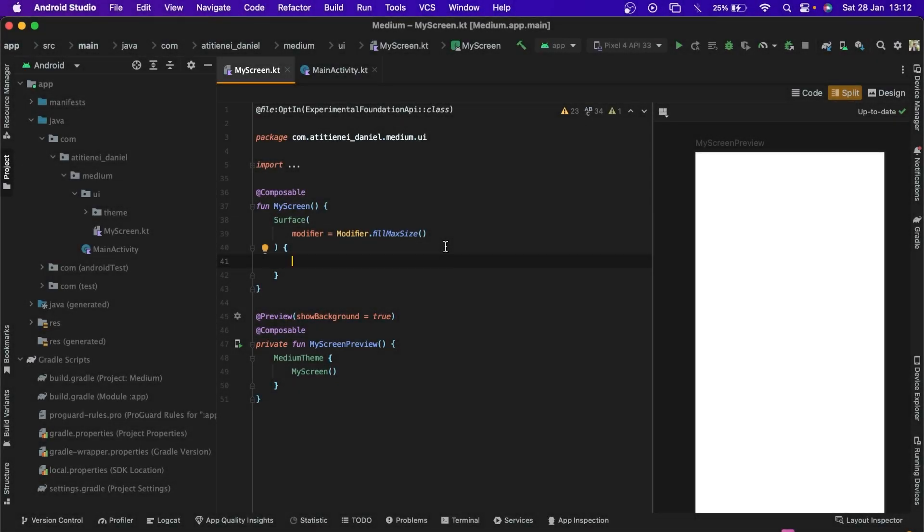Hello everyone, today we are going to talk about lazy list in Jetpack Compose. Firstly, we have the lazy column that provides a vertically scrolling list and the lazy row that provides a horizontally scrolling list.